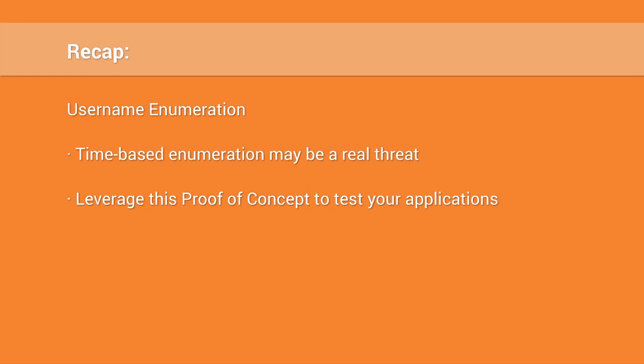So in conclusion, time-based username enumeration may be a real threat. As we saw with this proof-of-concept tool, we were able to determine valid usernames and systems leveraging a default bcrypt implementation. Unfortunately, there were some false positives. By increasing the request count and carefully playing with the margin, more accurate results may be possible. If you and your organization are worried about username enumeration, then please be aware of the possible threat introduced by time-based username enumeration. I'm John Poulin. This has been another episode of SecCast. Thank you for watching.